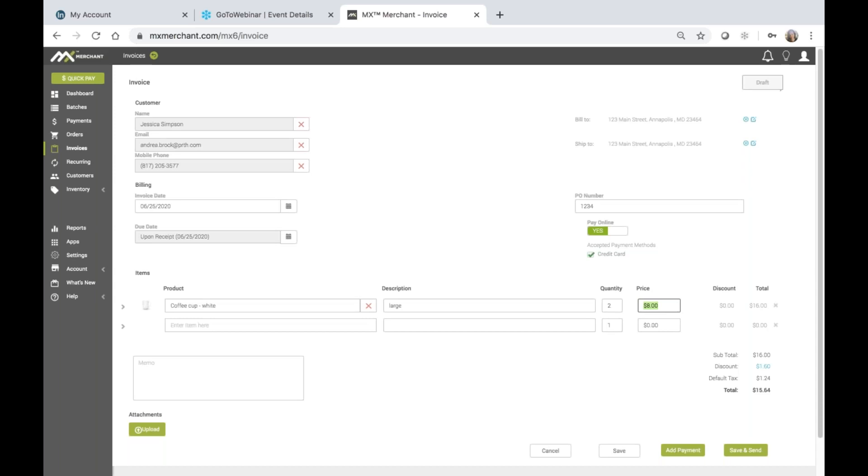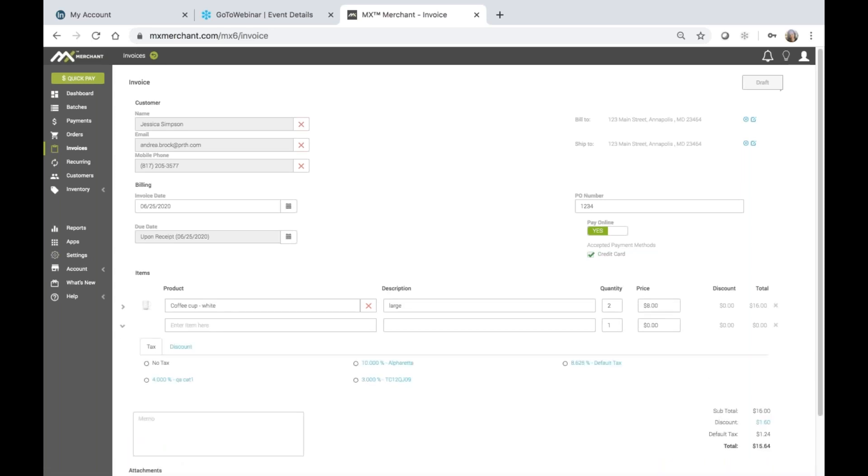You may also choose to enter any discounts or tax that you have preset within the settings tab, and you can choose to do so just by clicking on the chevron or the arrow that you see here, and this will then show you any of those taxes that you can choose from as well as any of the discounts.